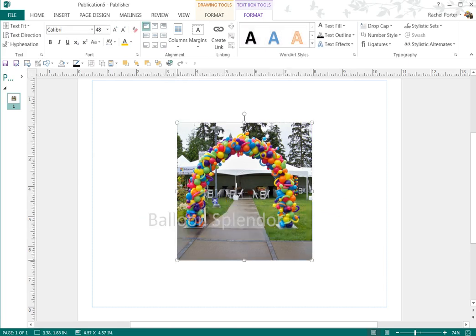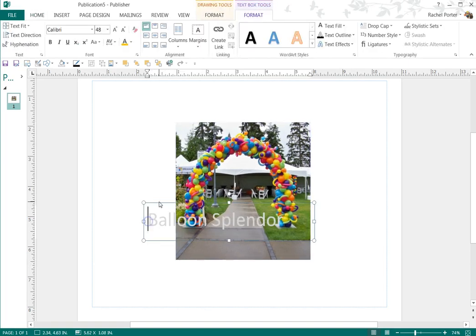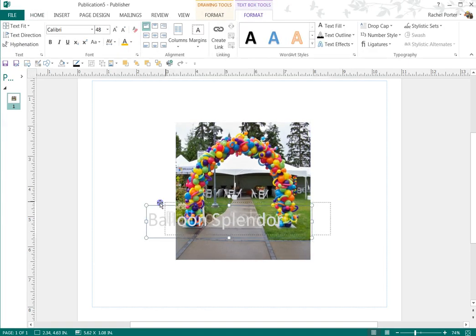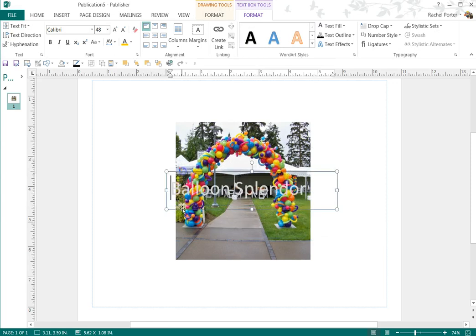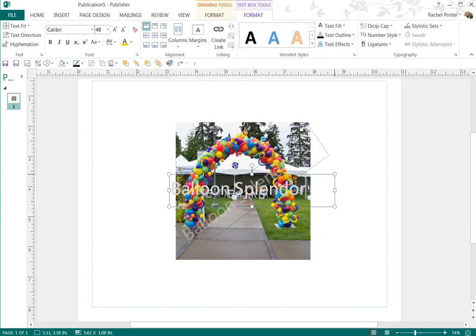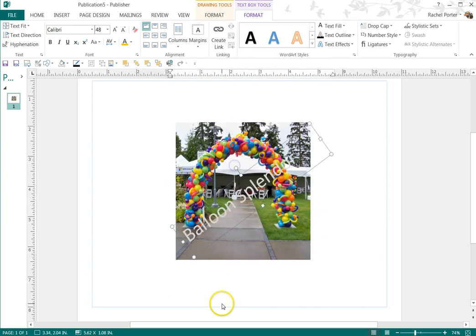I can reposition it. Let's grab the text. I can reposition it anywhere I want on the picture. I can rotate it however I want.